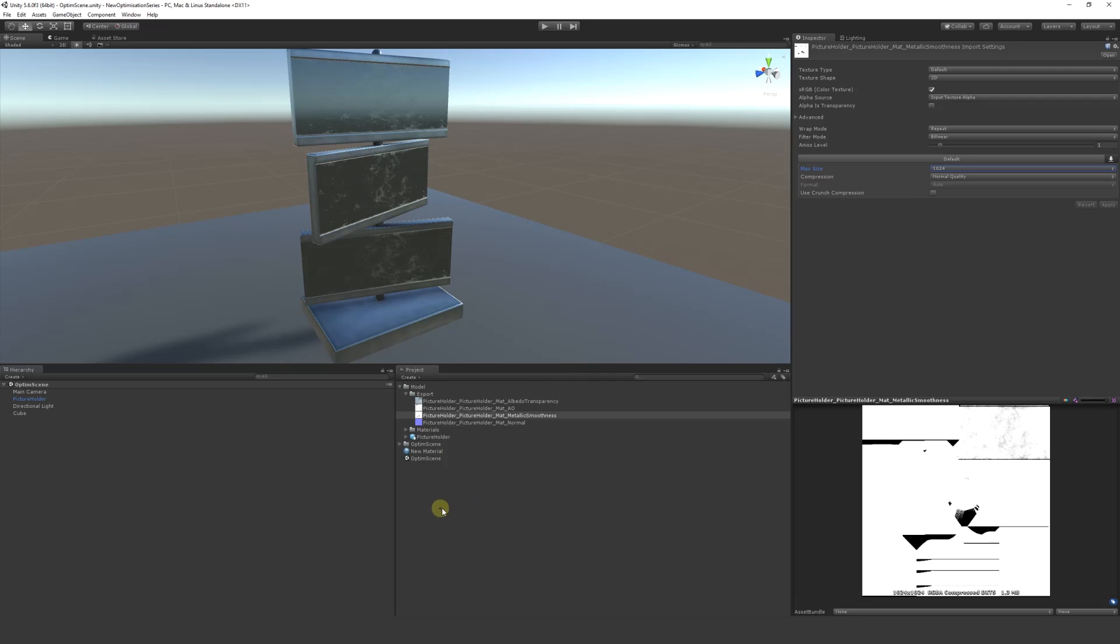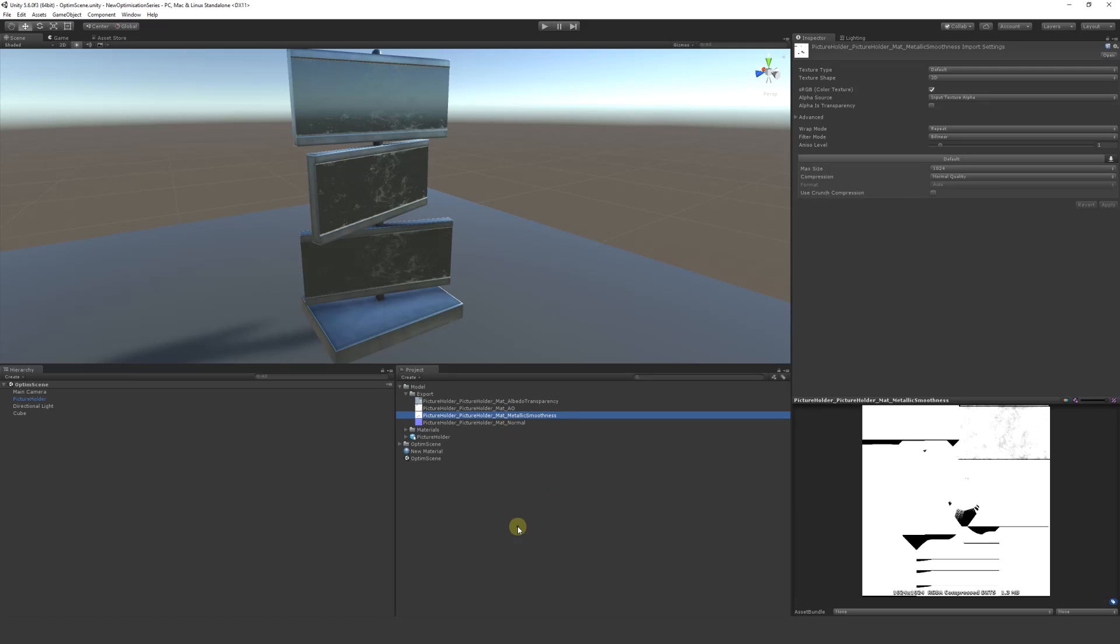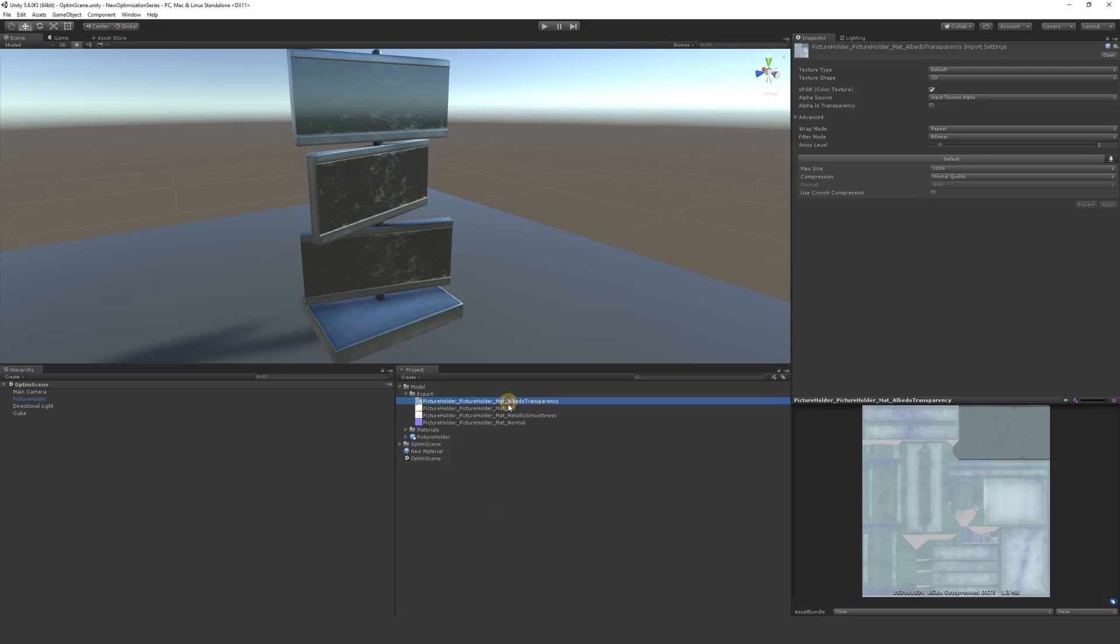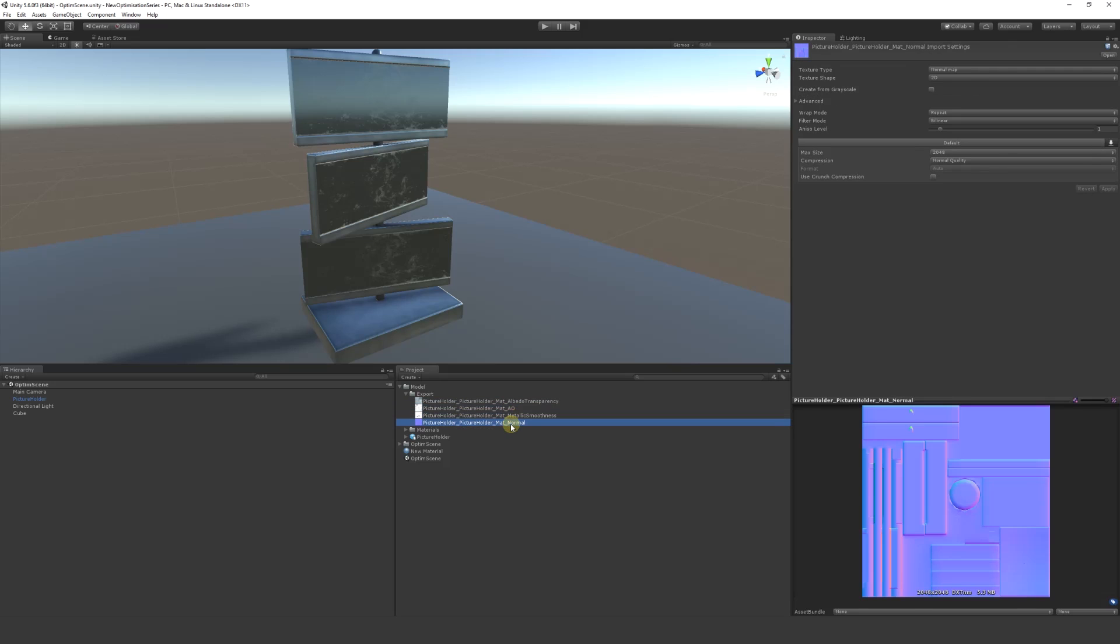The smaller the textures, the faster everything will run. The biggest thing for your build size will be textures, especially the higher the resolution and the more detail they have. Obviously if you're using a PBR sort of setup, you will have a lot more textures usually.